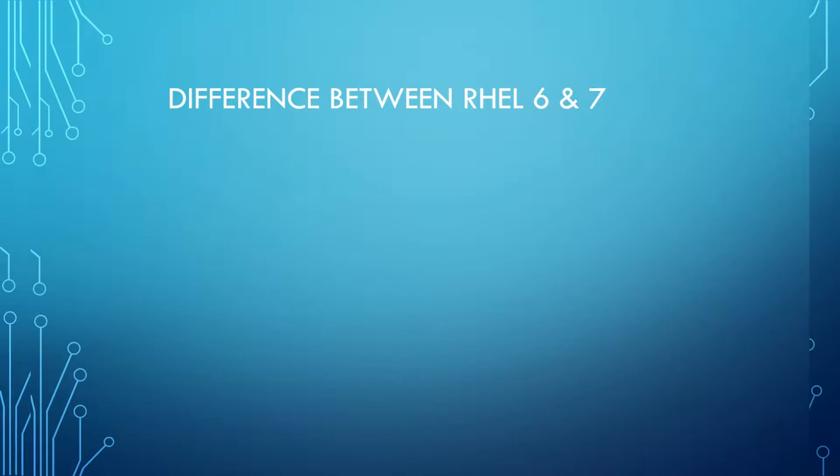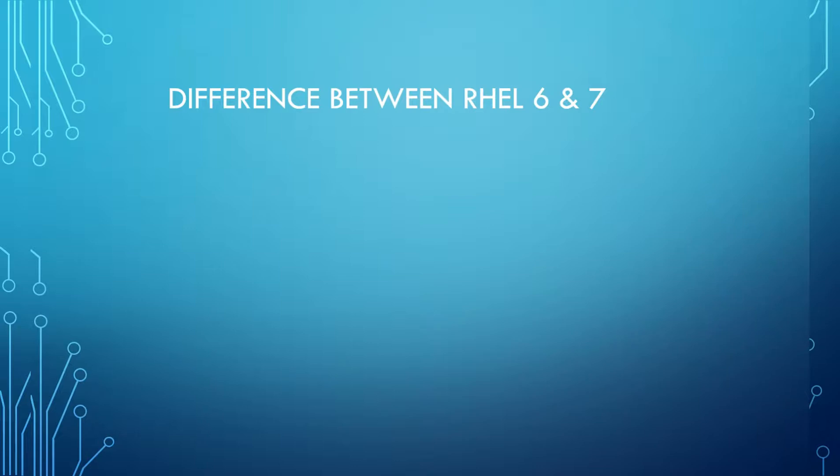This type of question may occur from an interview point of view, or as a Linux admin, you should know what is the difference between 6 and 7. We don't want to go that deep into this difference. At least as a system admin from an interview point of view, we should know a few things. We'll see one by one.